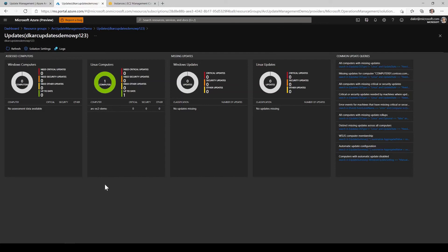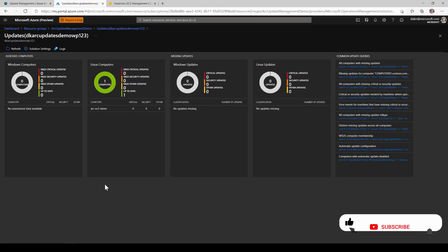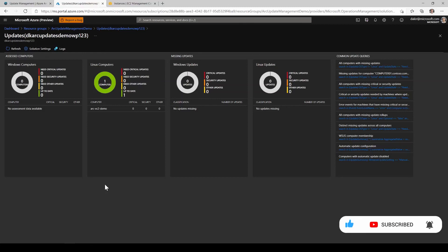So I hope that you've been able to enjoy the video and understand a little bit more about how we can leverage solutions like Azure automation update management with Azure arc enabled servers. As always, if you enjoyed the video and want to see more content like this, don't forget to subscribe to the channel and we'll see you next time. Thanks.